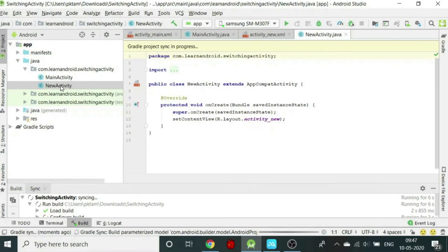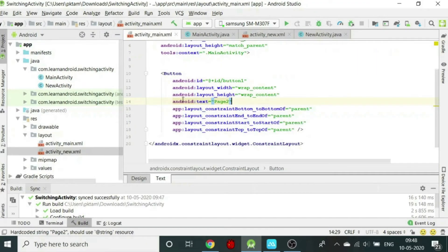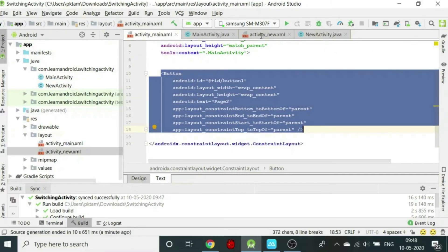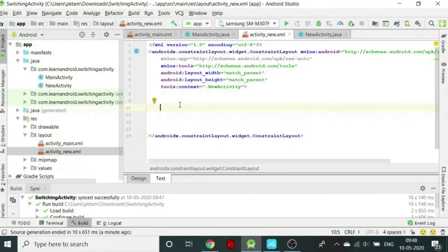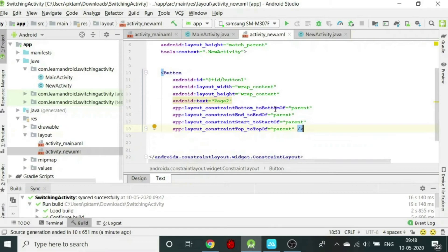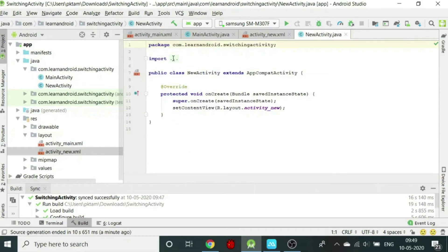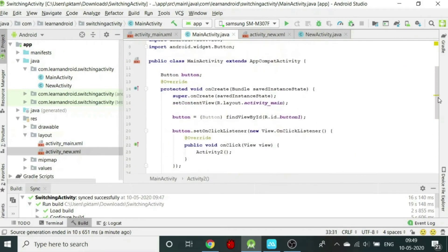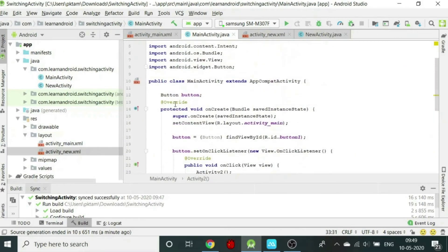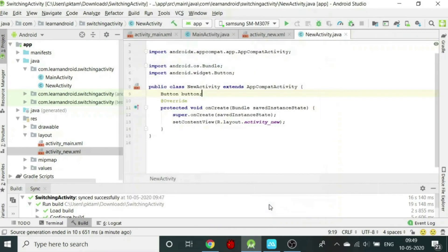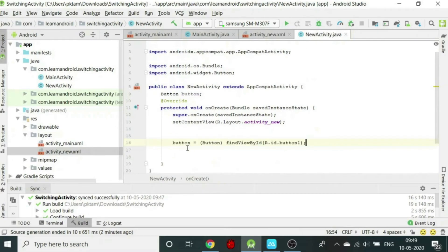Now we need to write java code for the second activity. We copy the xml for button from activity_main.xml and paste it in the activity_new.xml. Let us assign the id for this button as button2. In the java code of new activity, we will write the code exactly as we have written for main activity. We may change the variable name as button2.